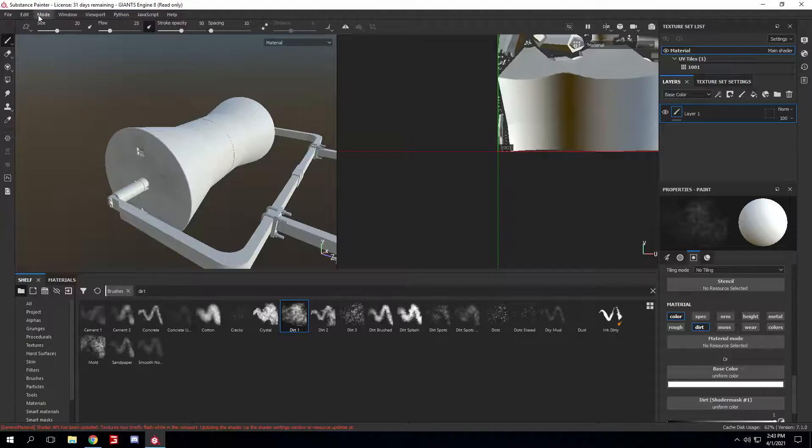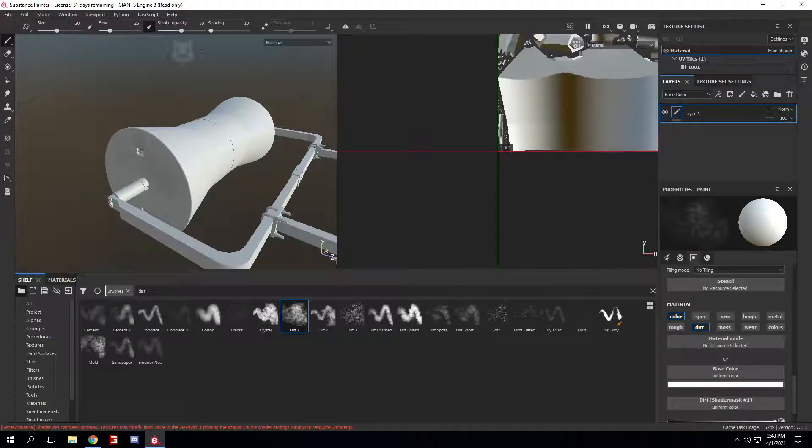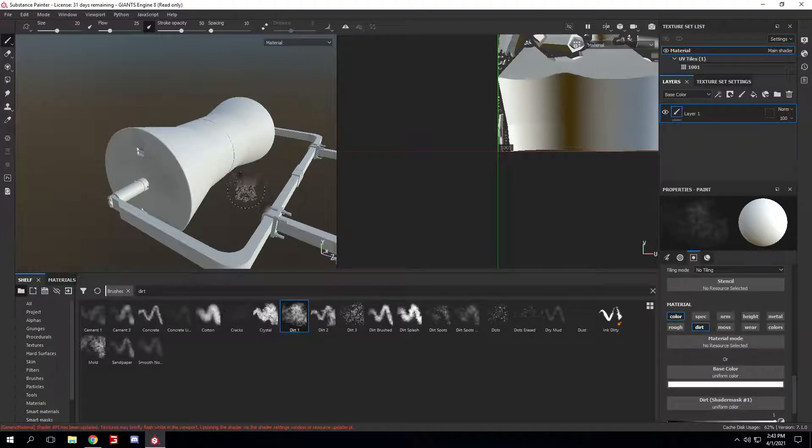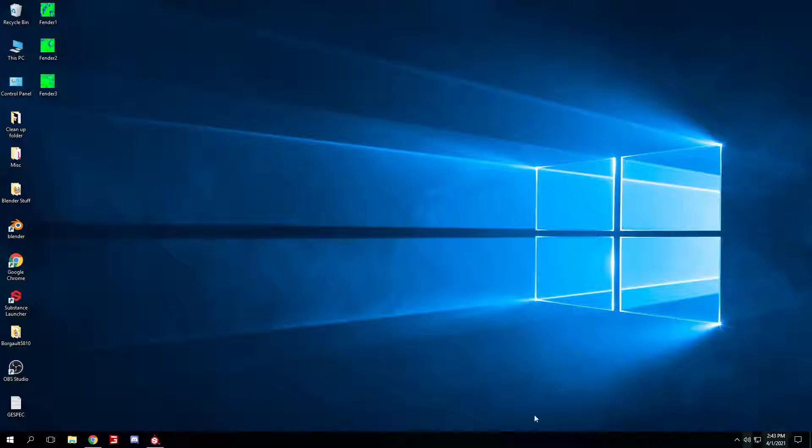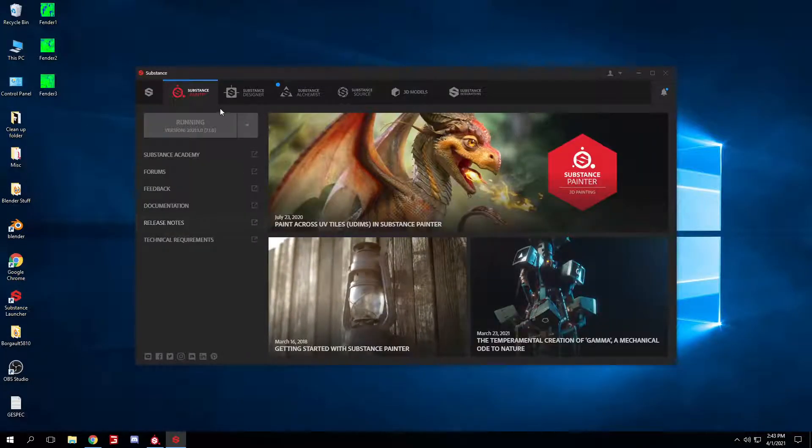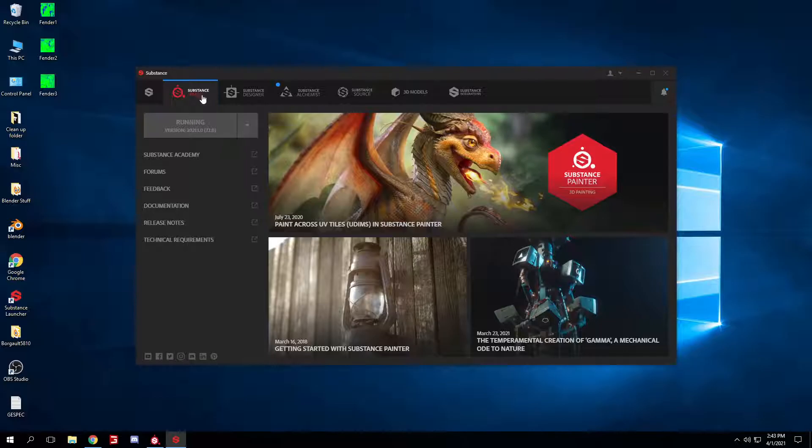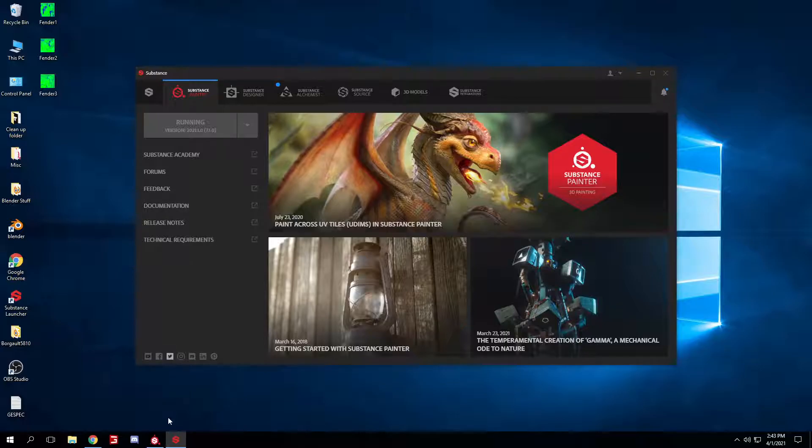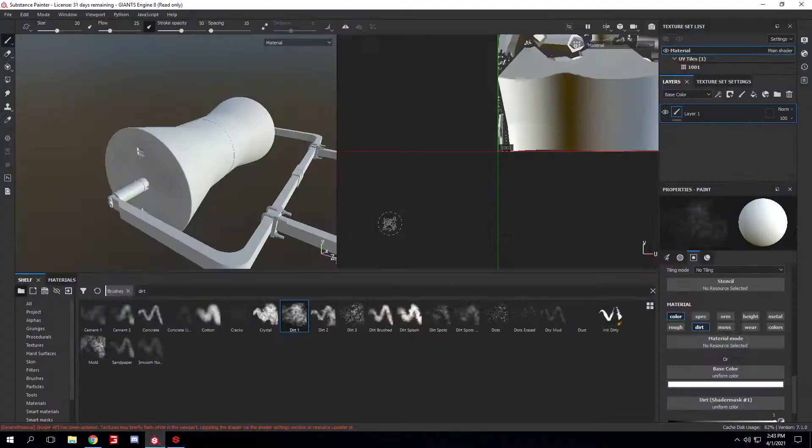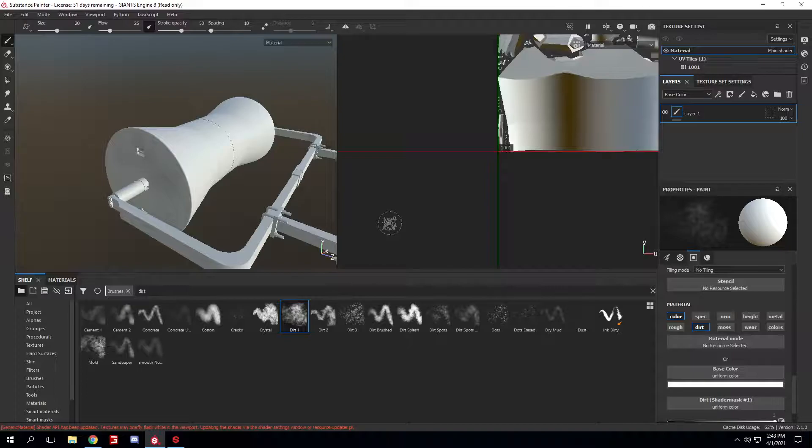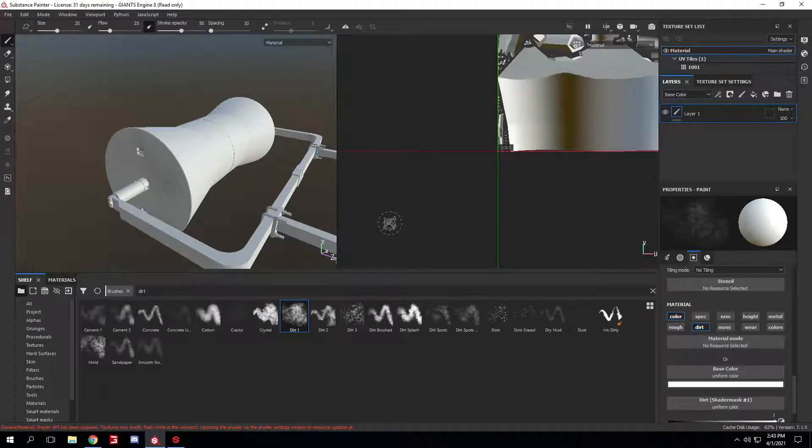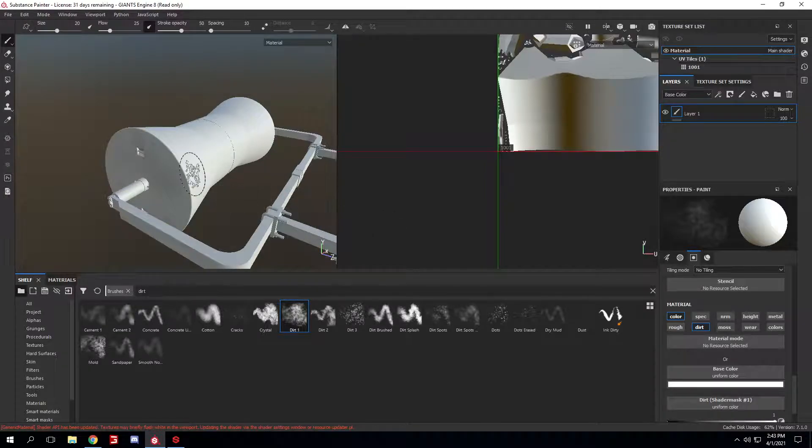All you gotta do is go to the Substance Painter website, make an account, and then you can download the app, Substance Launcher. And that'll give you the Substance Painter tab right here. You just gotta press Launch, and then once it's opened up, it'll give you a tab for signing in your account. Once you've signed in your brand new account,